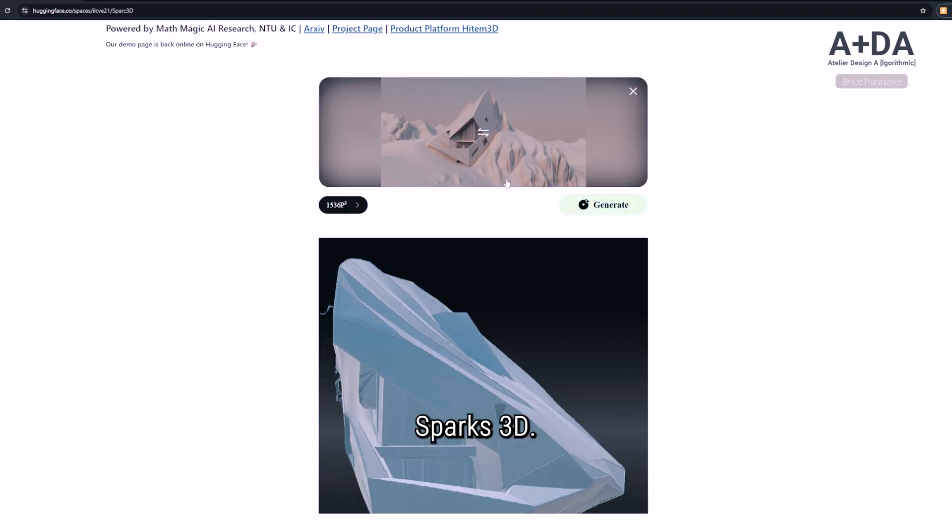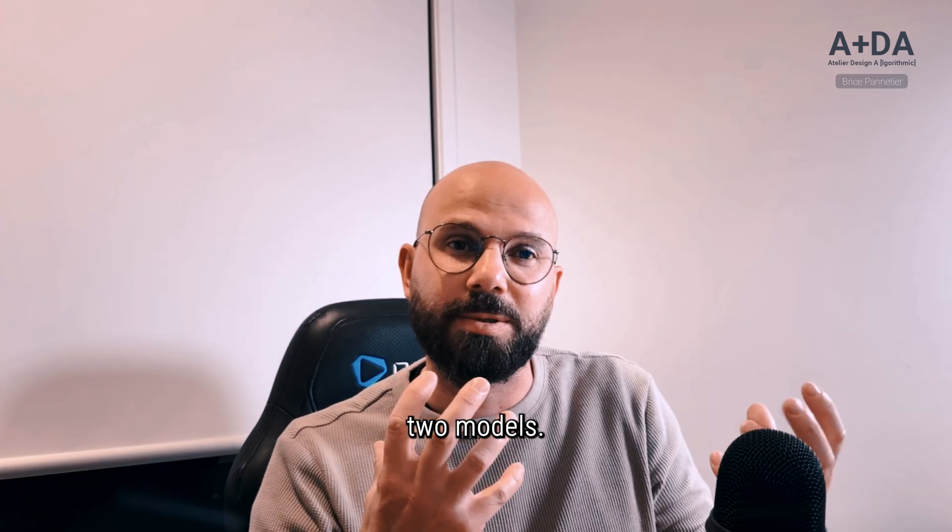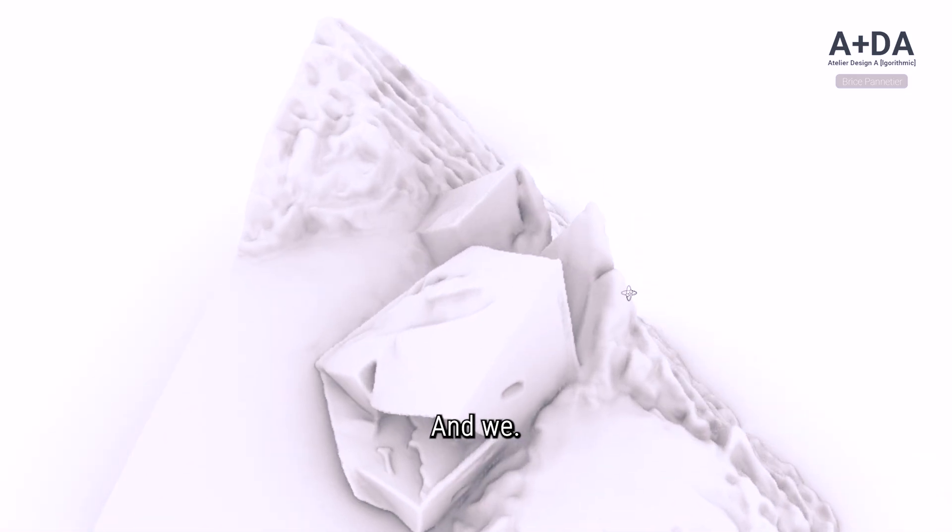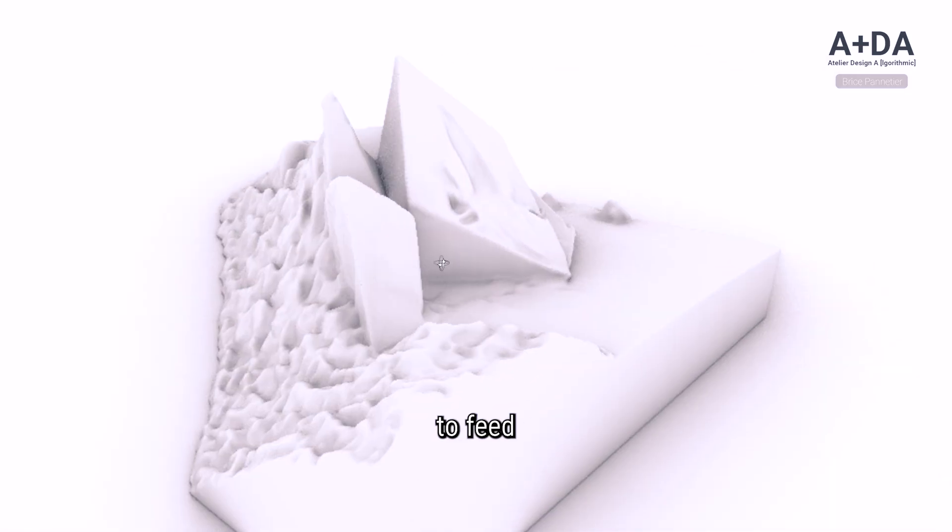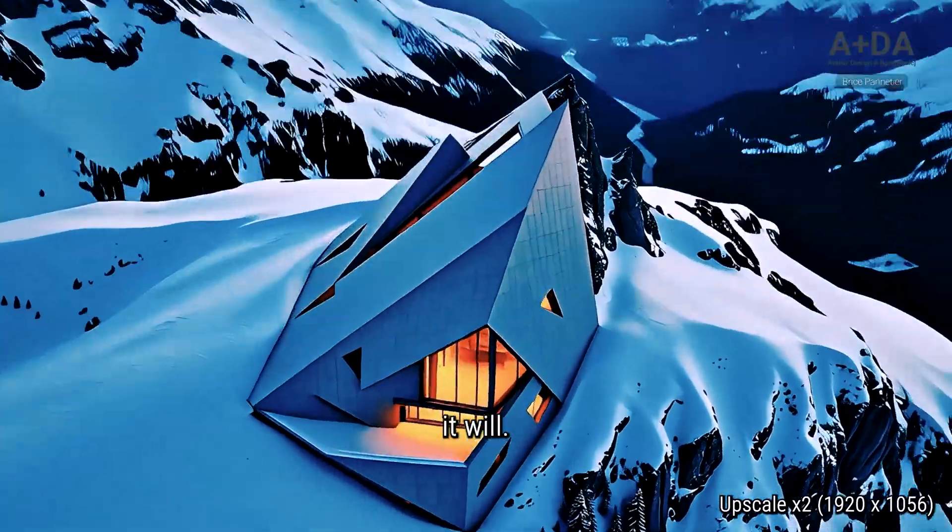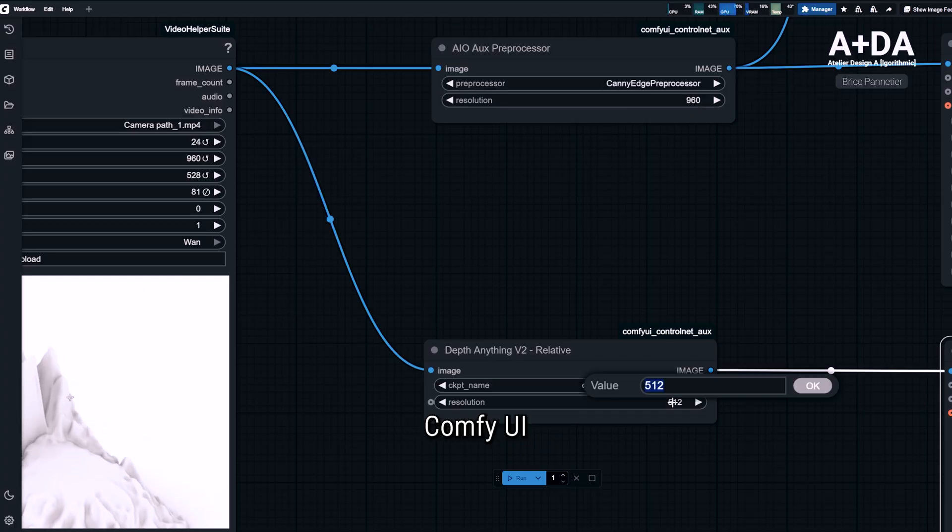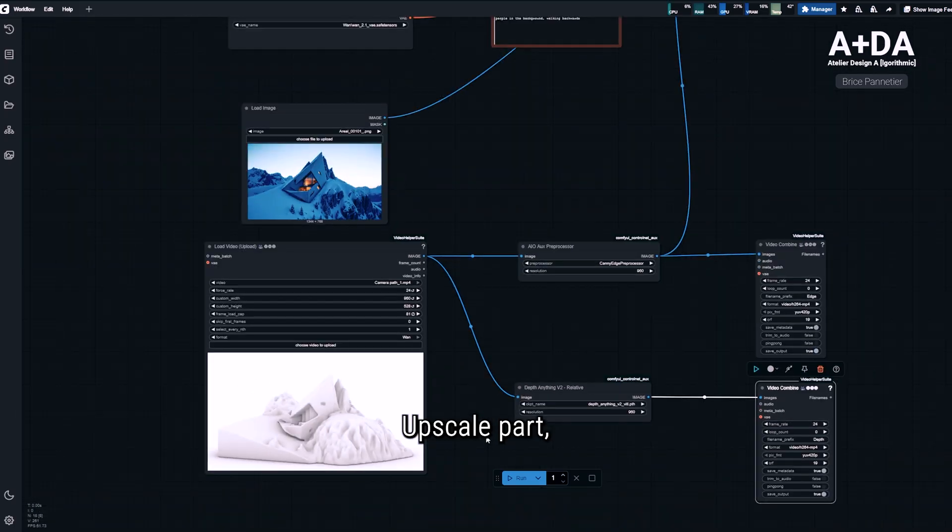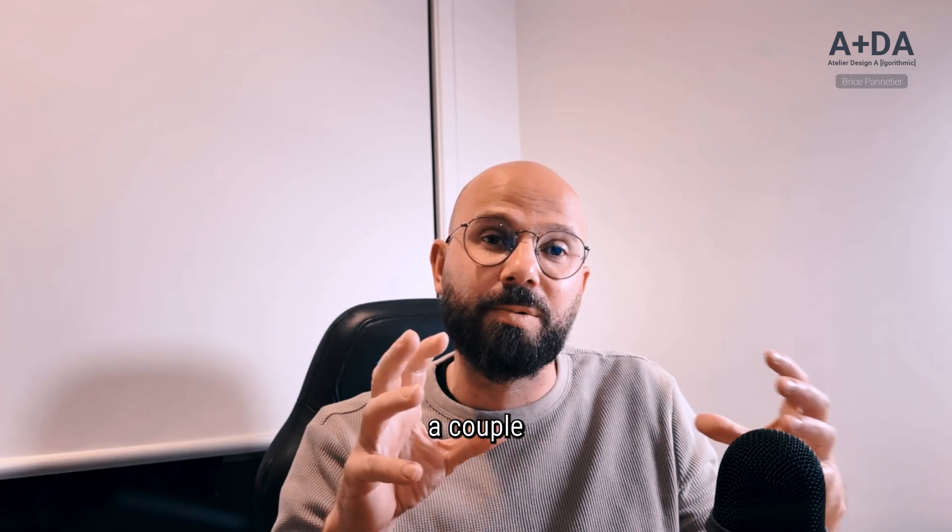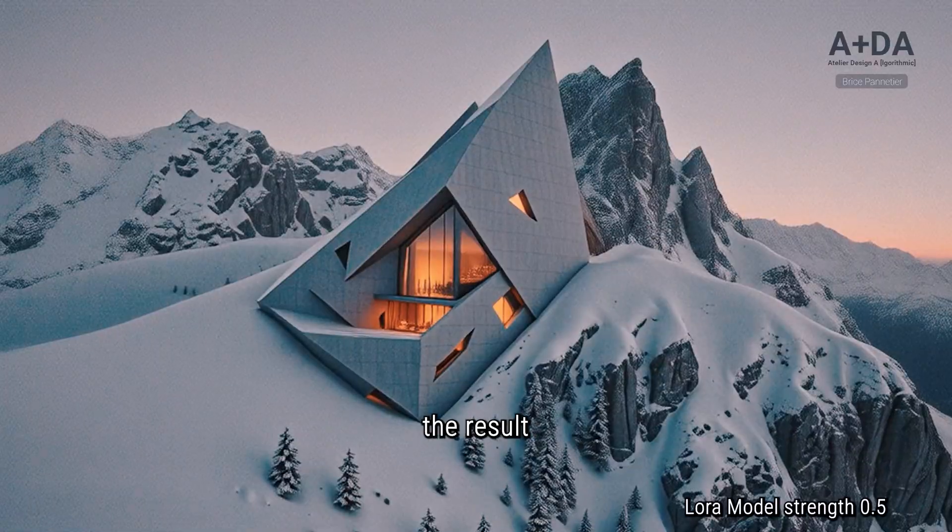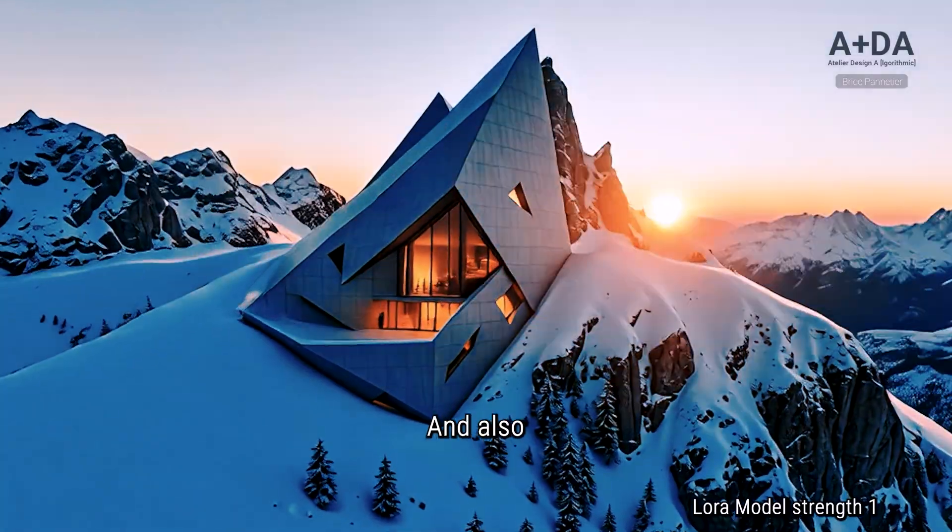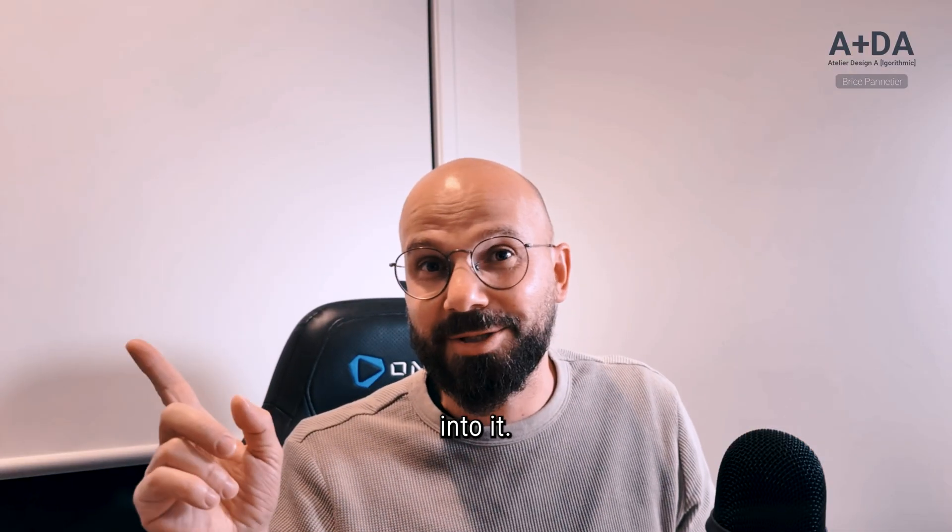We will compare the difference between the two models, then we'll pick one of the 3D models and record the camera path in Rhino to feed into our AI video. Finally, we'll break down the full workflow in ComfyUI, including the upscale part, step by step. We'll test a couple of settings to see the results, and I'm going to give you my go-to setup. Let's get into it.